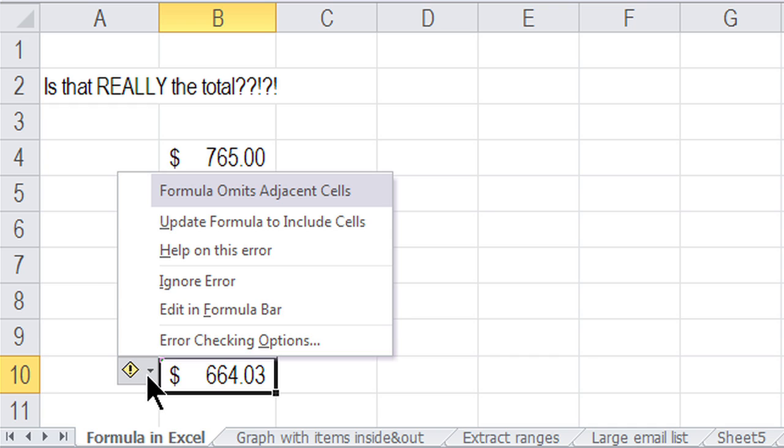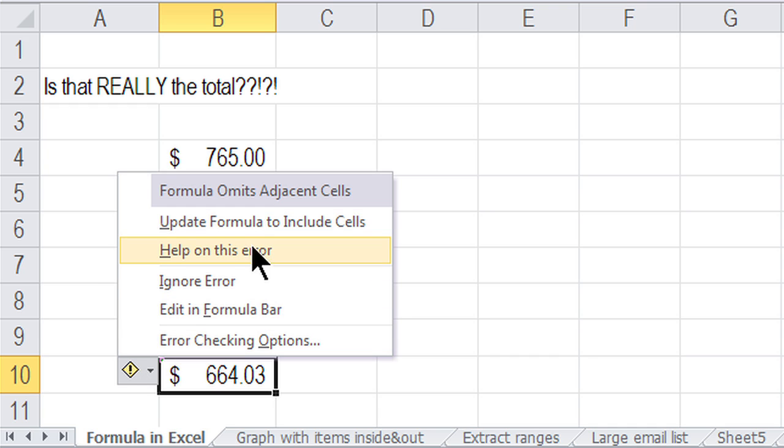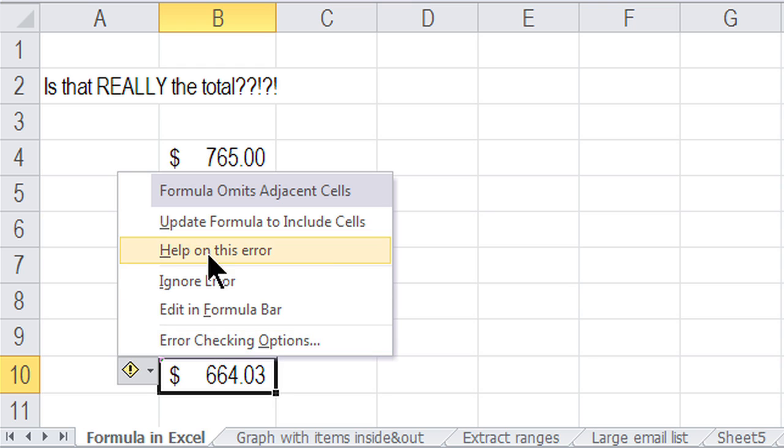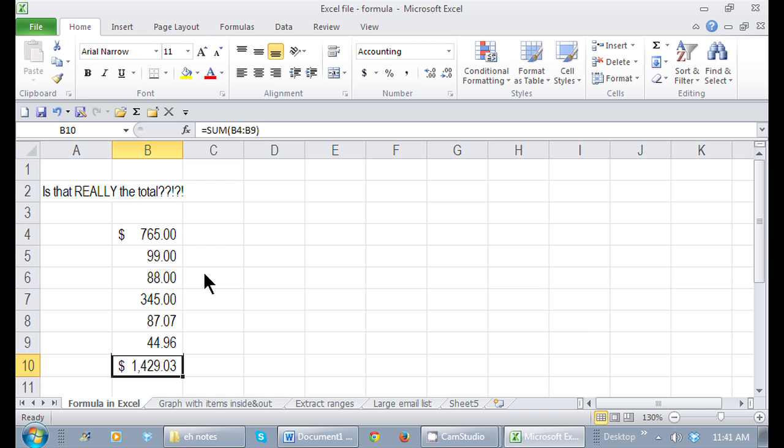So I can make my other choices, update formula to include cells. I can even get help on this error. So all I have to do, click right on it, update to include, and that sum looks great.